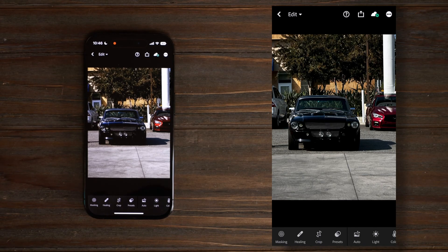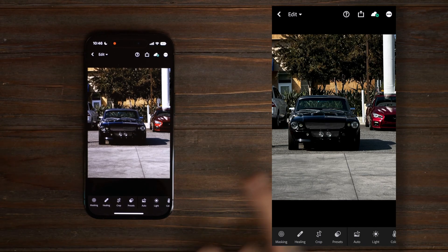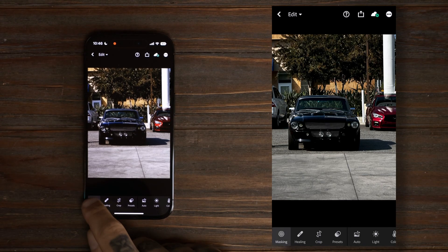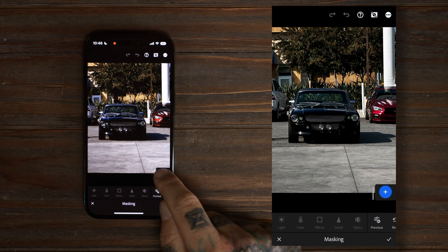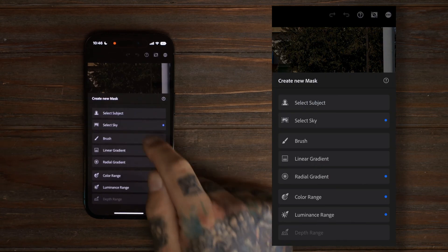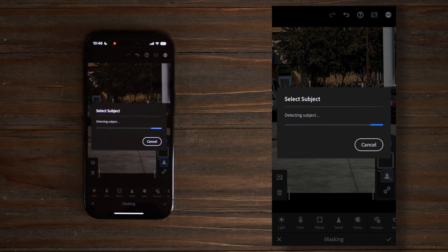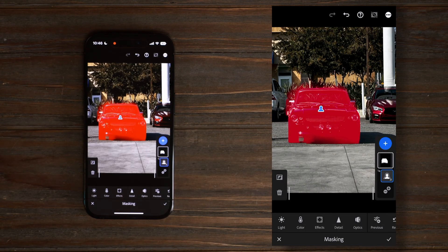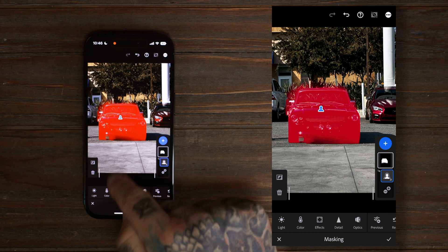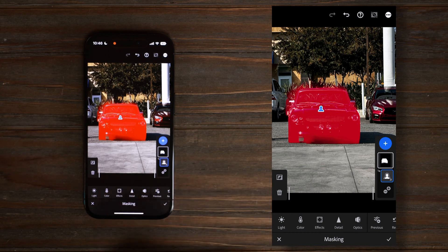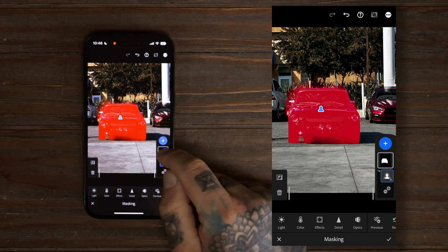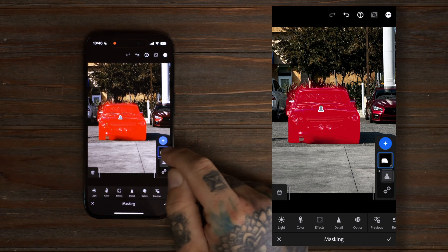Here we are in Lightroom Mobile. The first thing we're gonna do is go to masking, hit the plus, and then select Subject. You can see it does a pretty good job at actually detecting the subject.